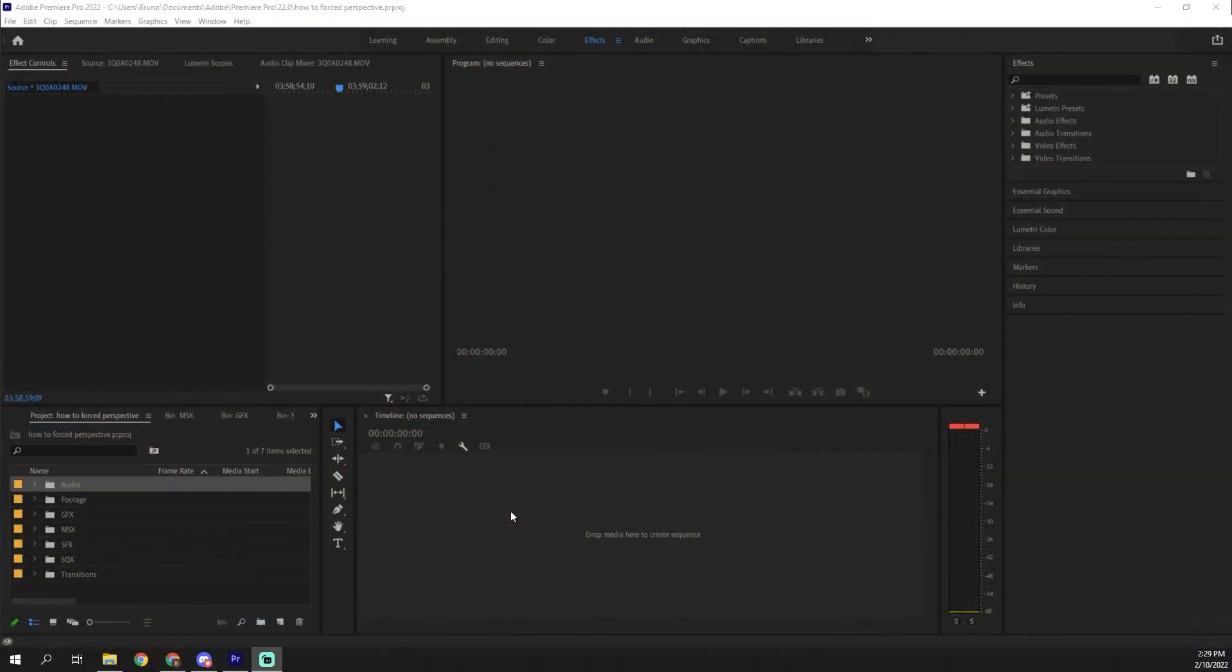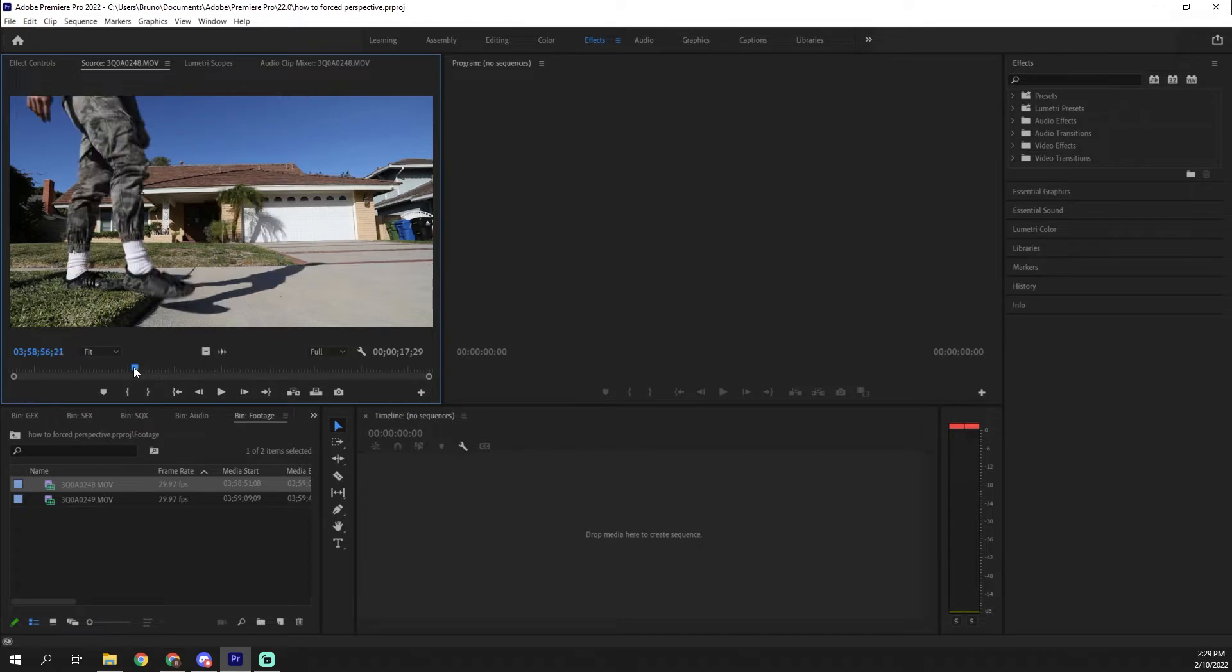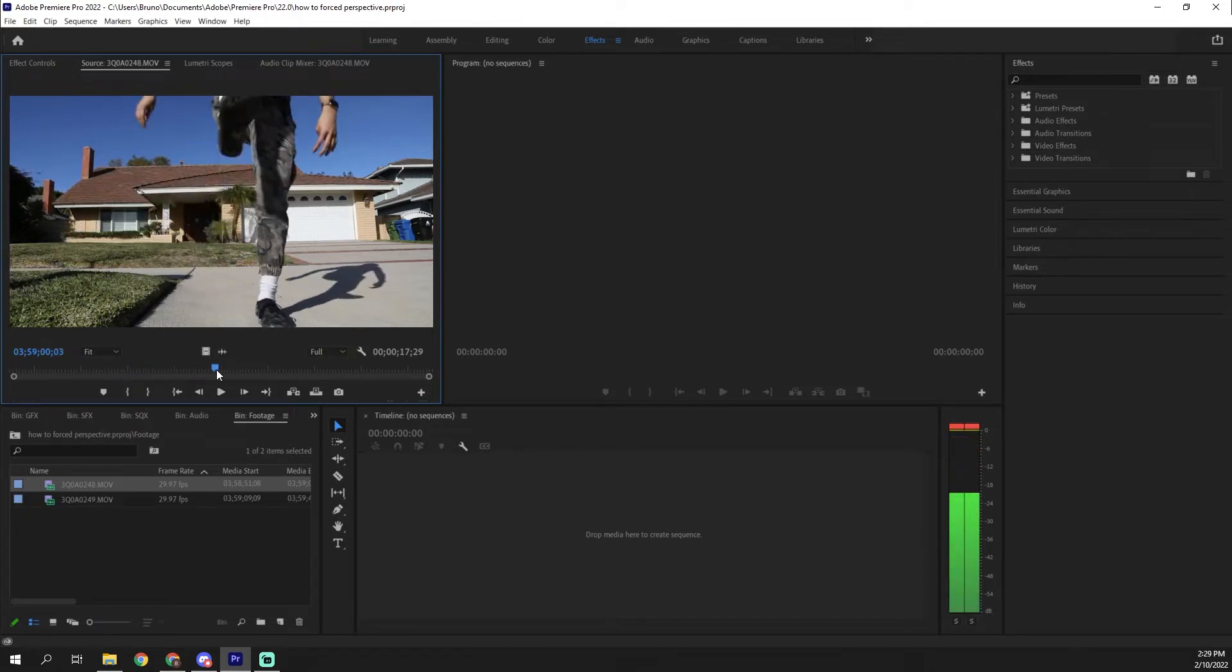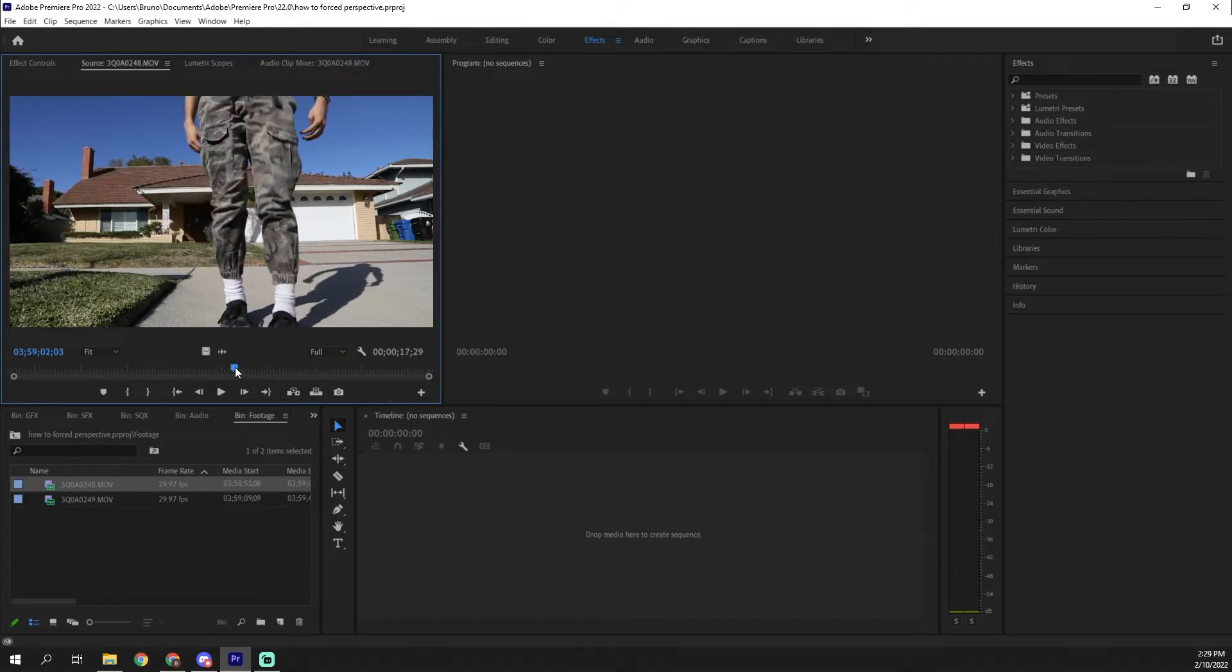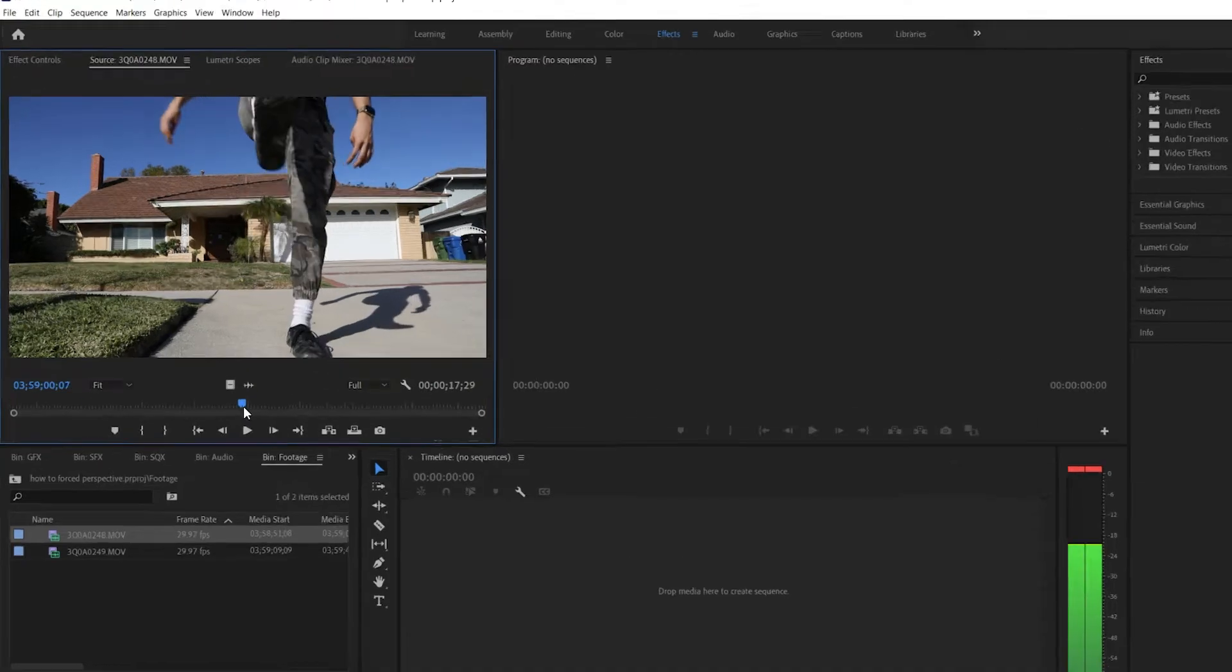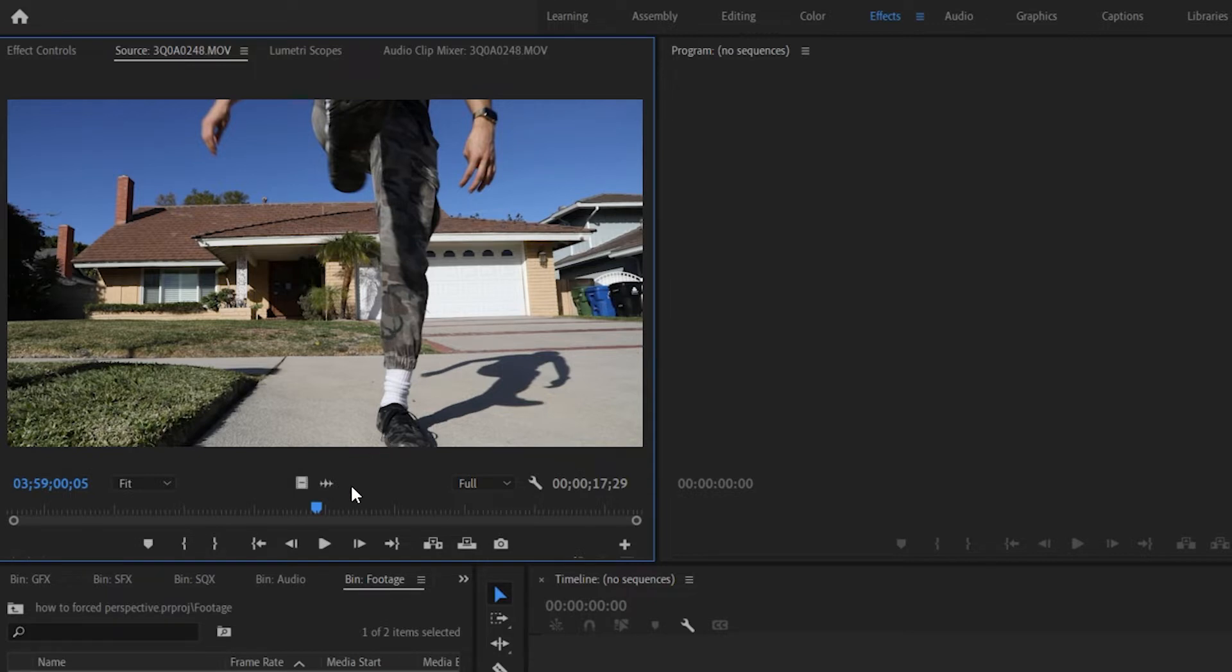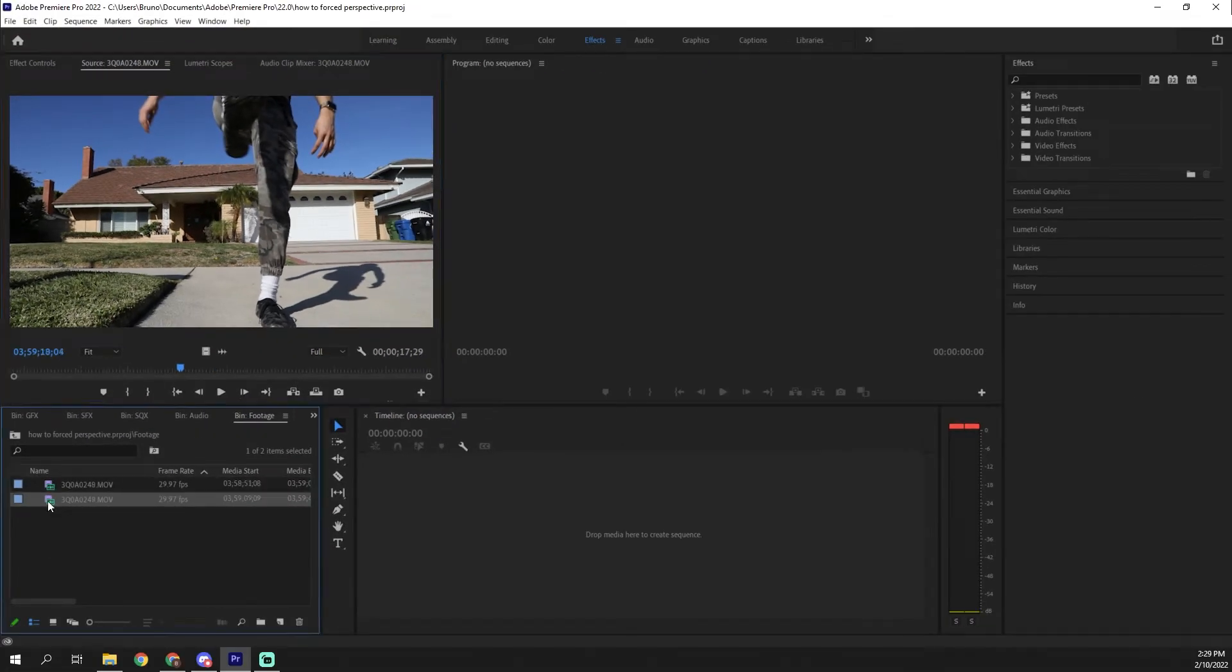All right, so we're going to hop into Adobe Premiere and to really pull off this effect, all you need is two shots. I already imported my footage here, but you're going to need one shot of you stepping over the object. Make sure that you actually clear the object. So for example, here, my foot actually goes above the house that I'm going to be stepping over. And then you're going to need another shot.